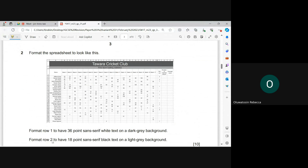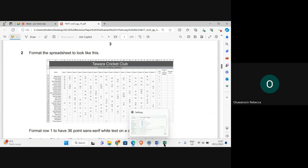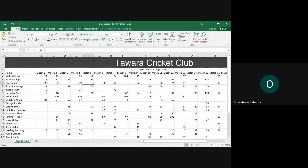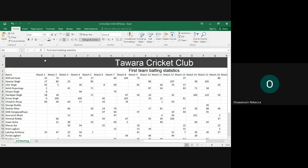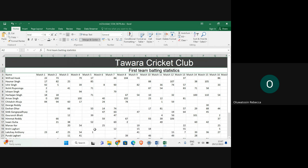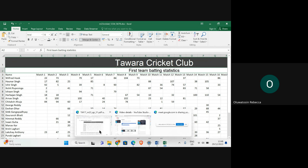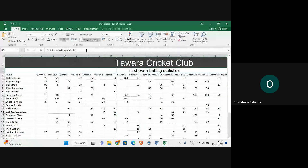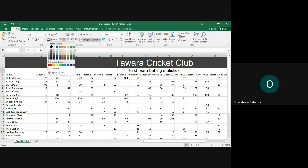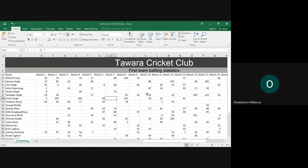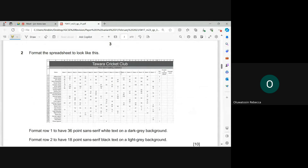Row two should have 18-point sans serif black text on a light gray background. Set the font size to 18, the font style to Arial. Change the text color to black and the background to a light gray. That has been done.